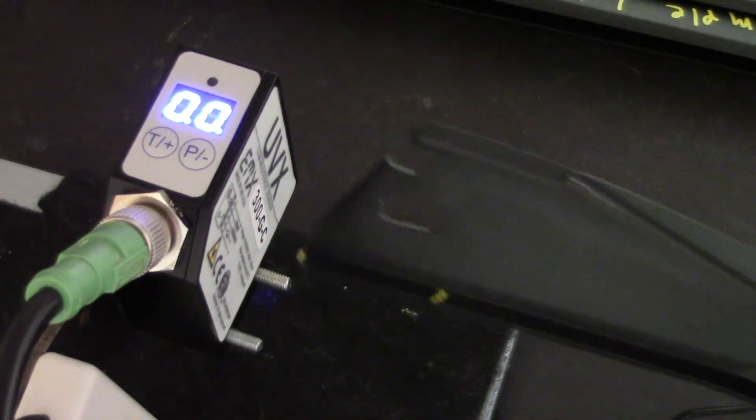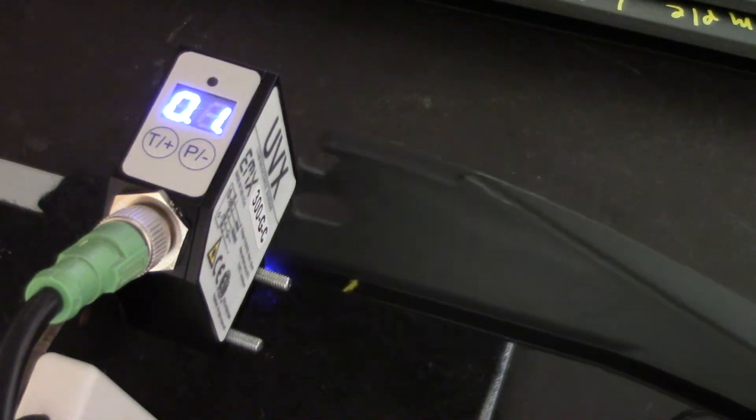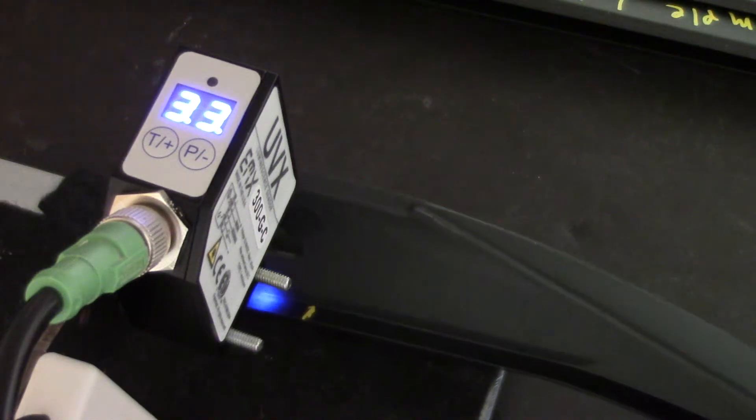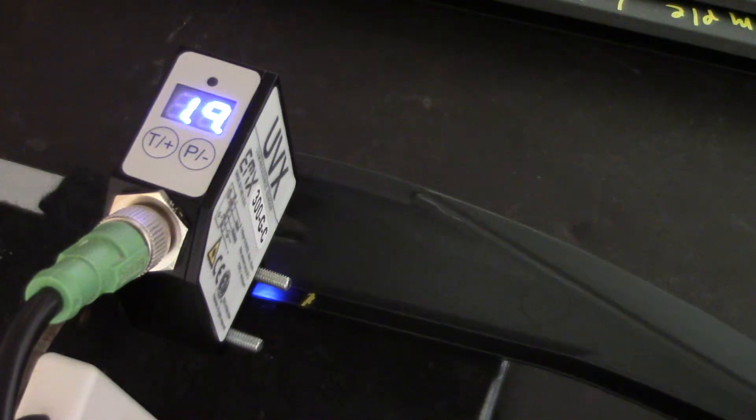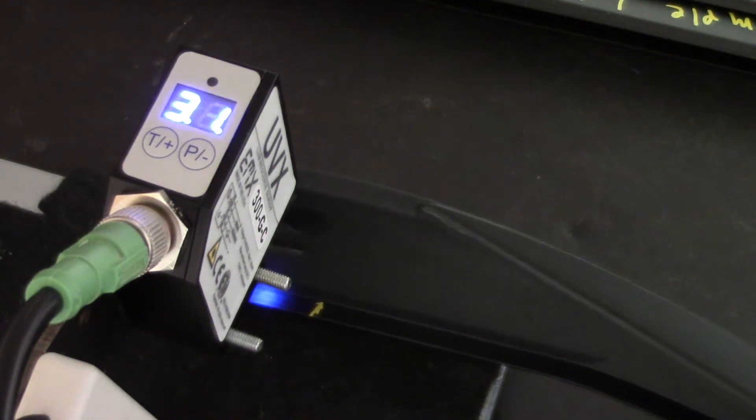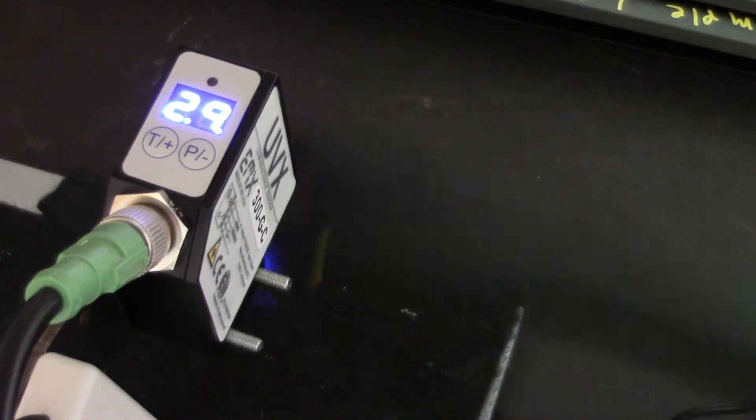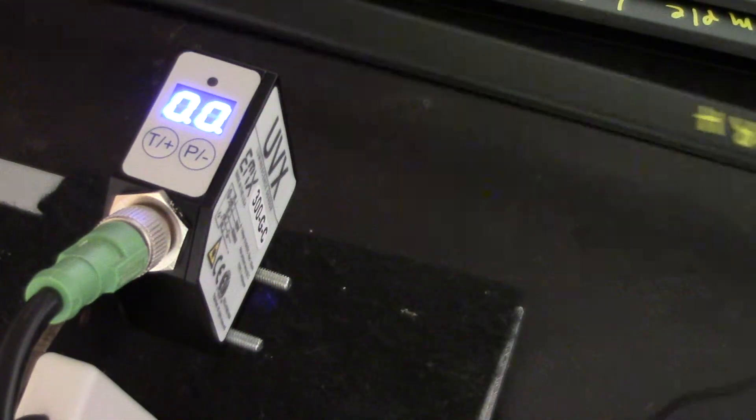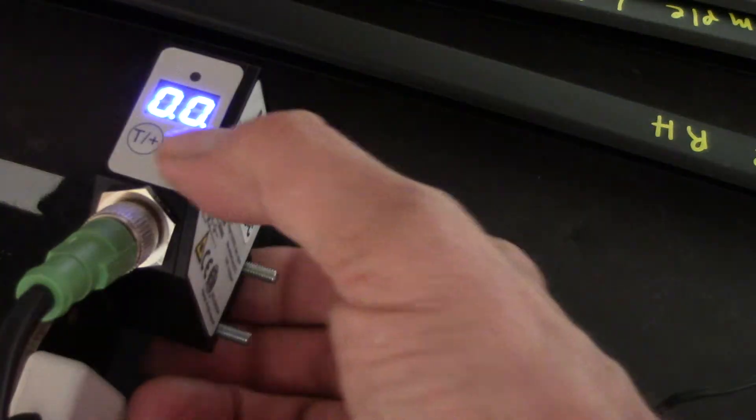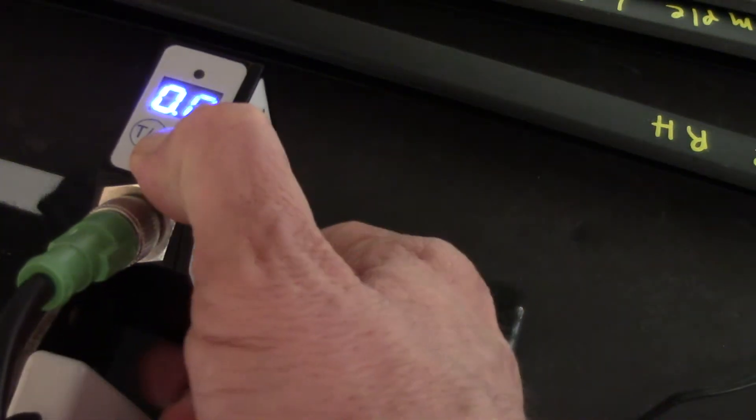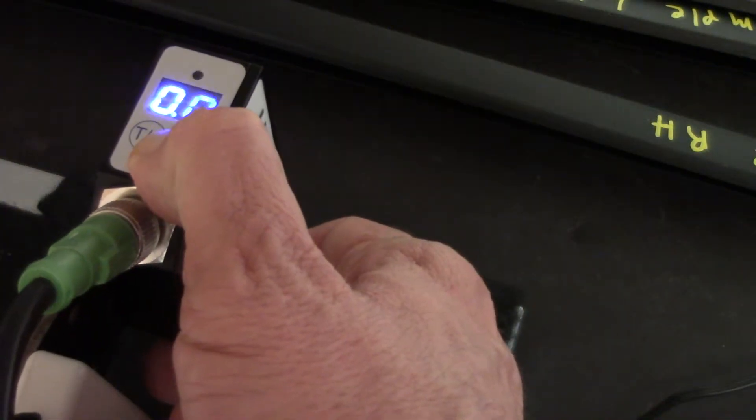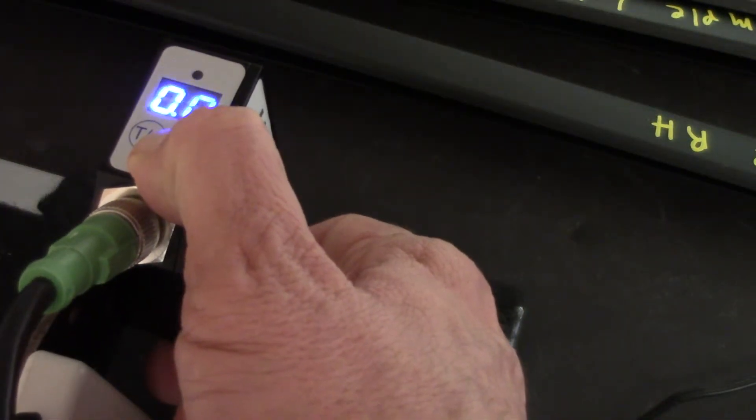So first we're going to look at one of the samples. The value on the display shows how strong the signal is, and then if we go into the setup menu, we can set a threshold level.